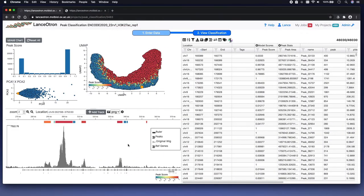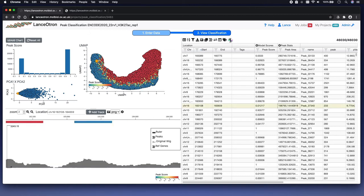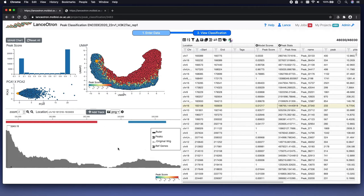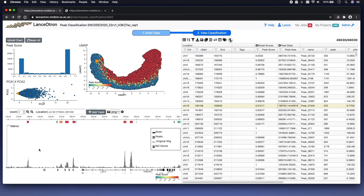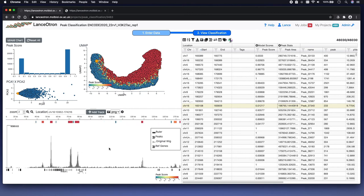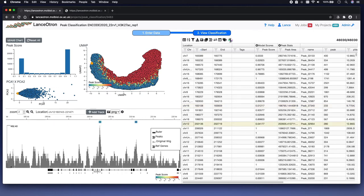This is a track from histone mark H3K27ac on the cell line 22RV1, which I think is a prostate cancer cell line. There are a number of ways to interact with your data. Down here is a genome browser — this functions as you'd sort of expect it to. Typically the output of a peak caller is a BED file. The table on the right here functions as an interactive BED file, so clicking on a row takes you to that location in the genome browser. You can filter and sort columns here on the fly.